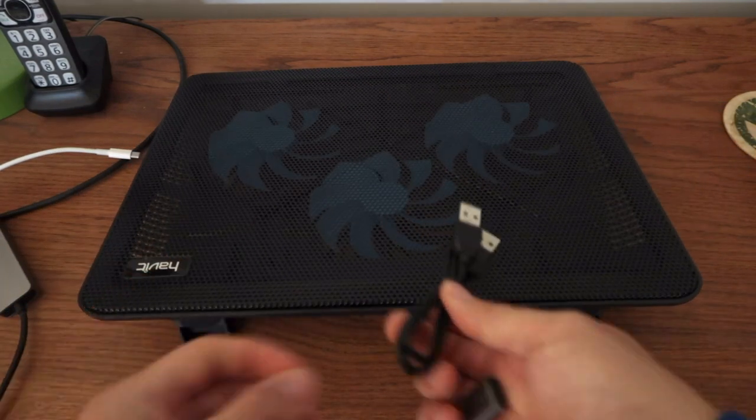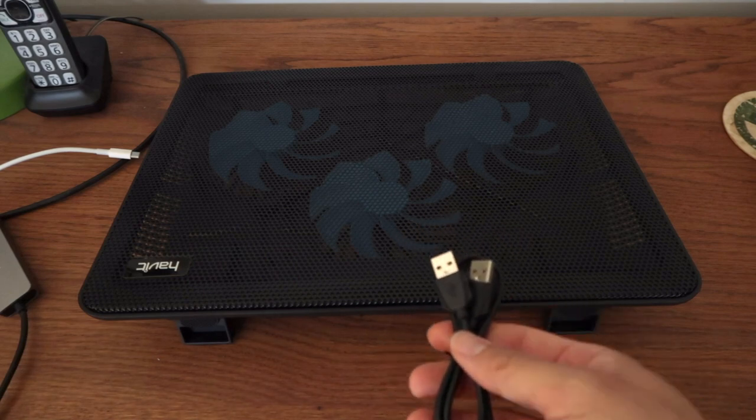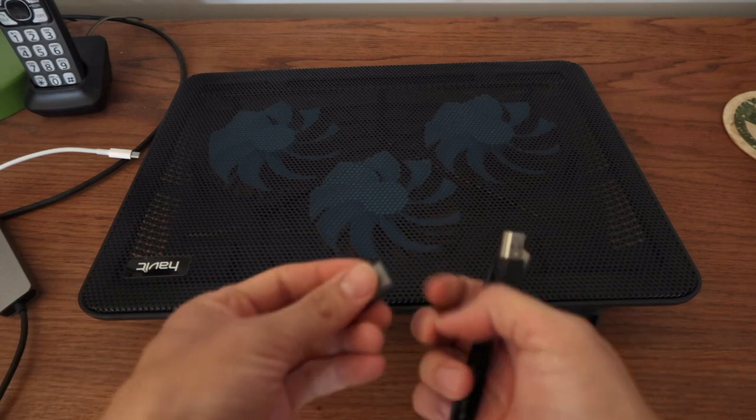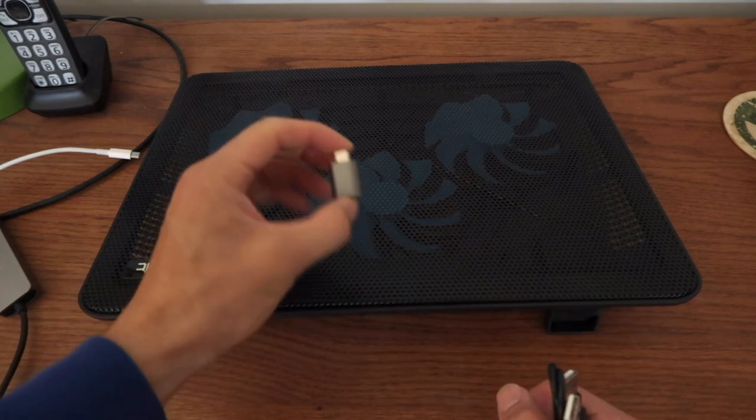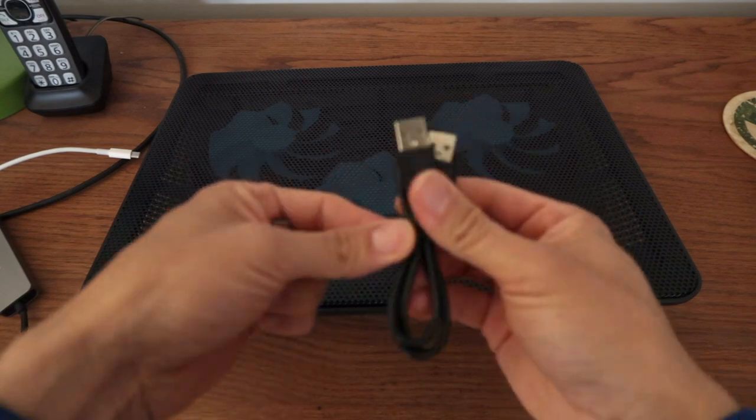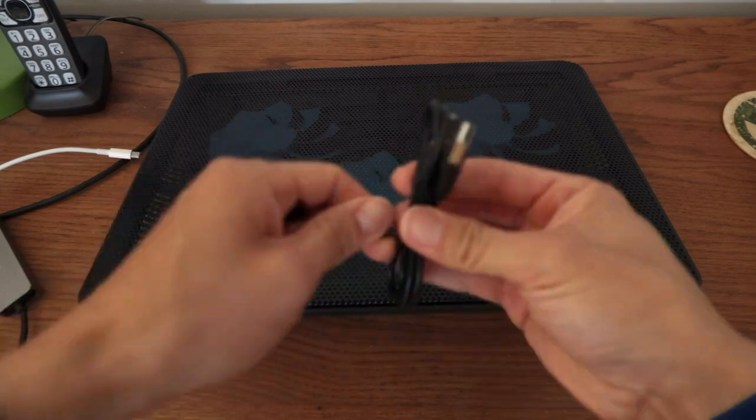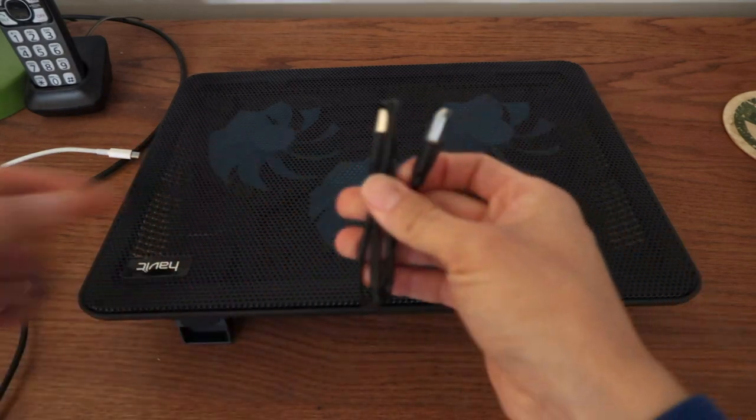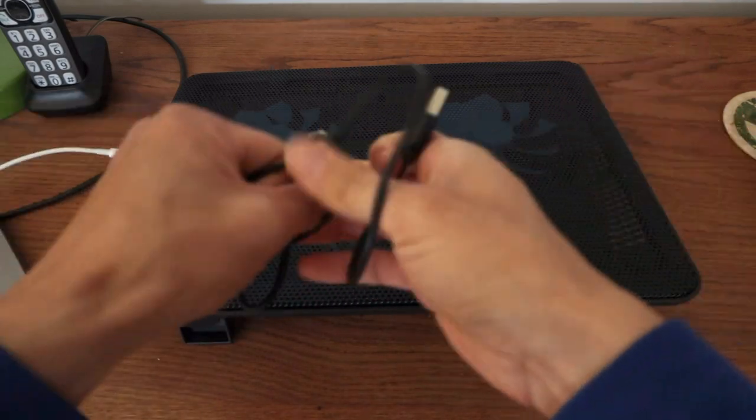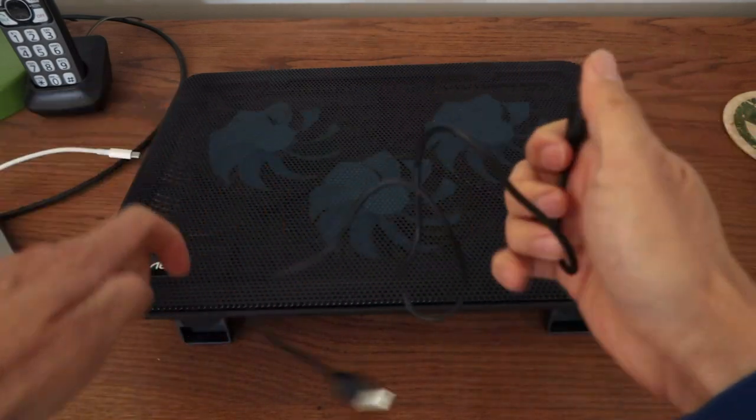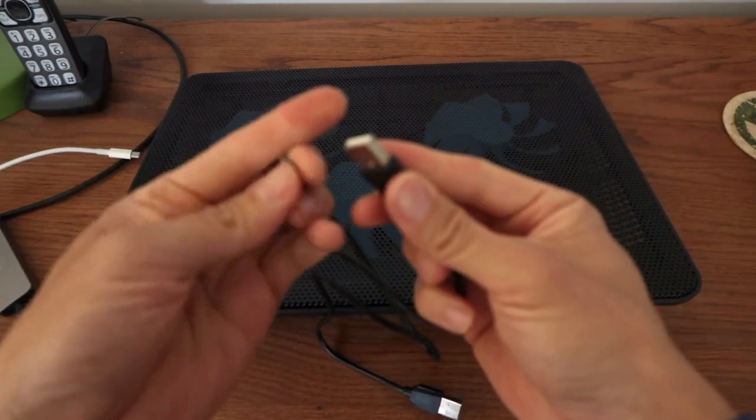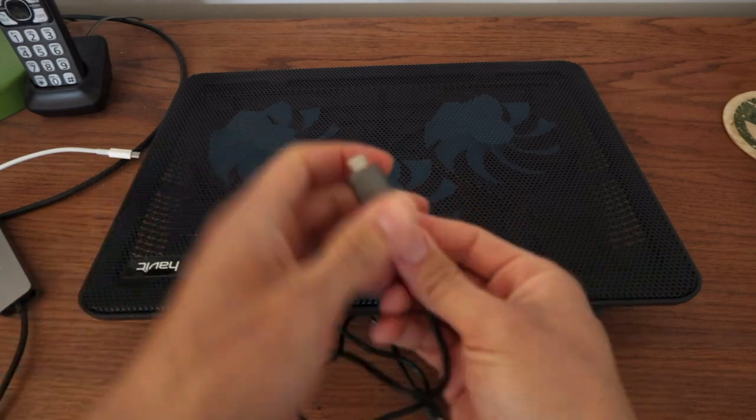The MacBook Pro 2018 has USB-C only, so I have this USB to USB-C adapter. Let me plug the adapter in.